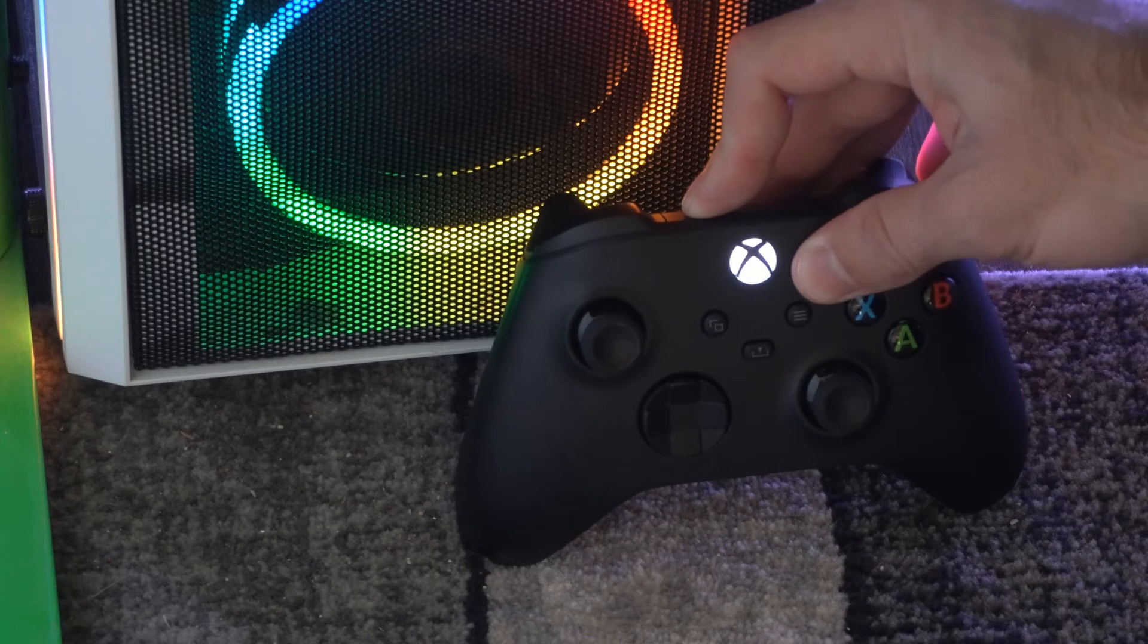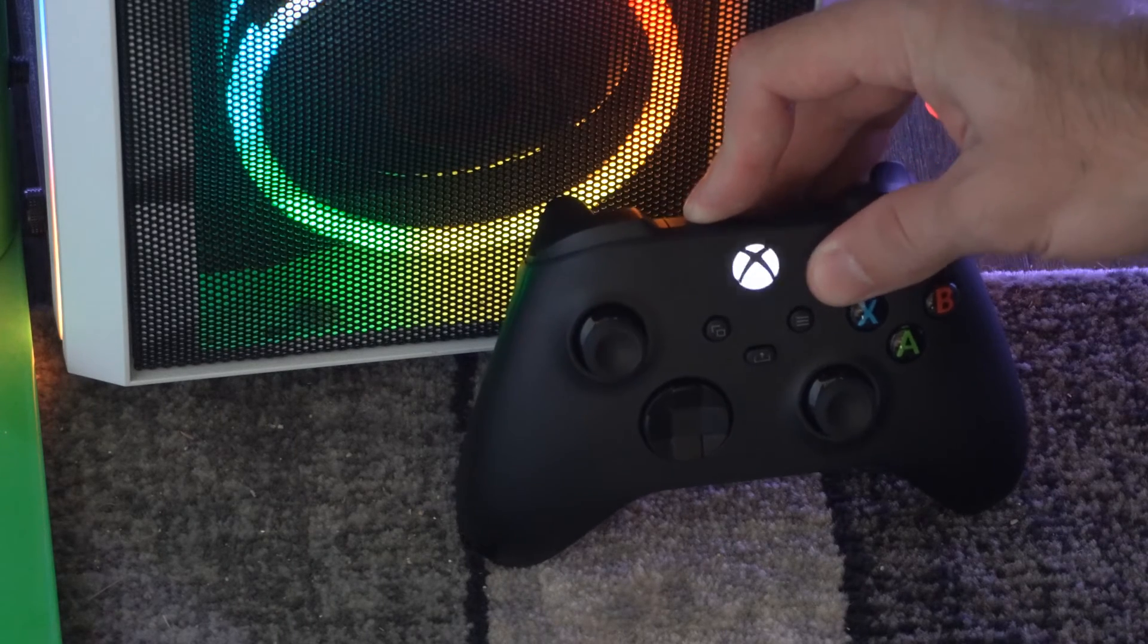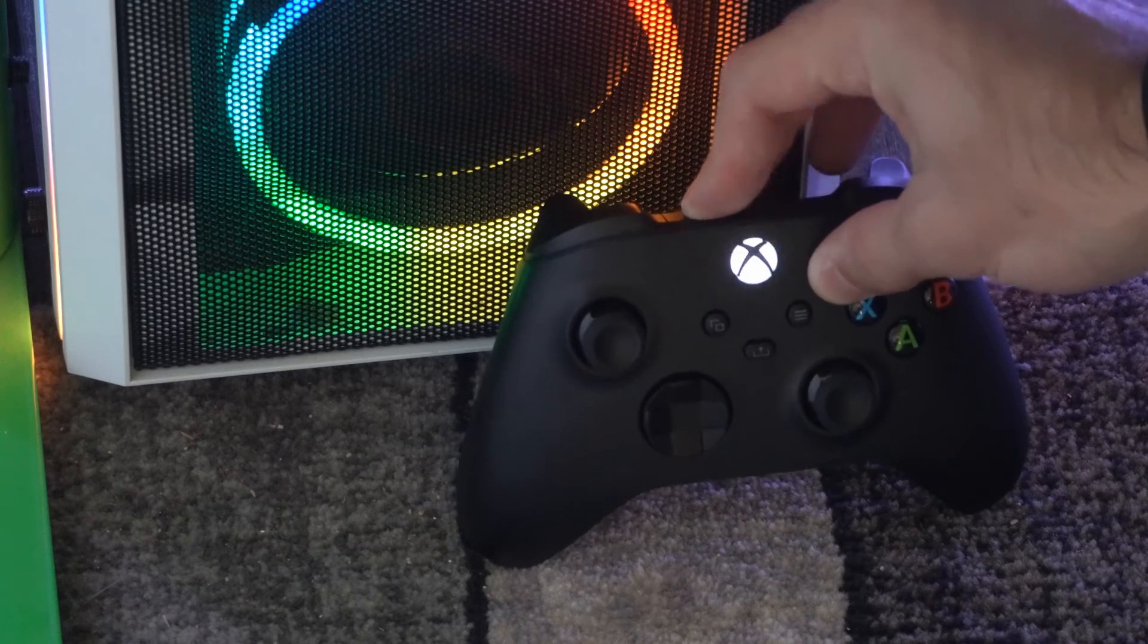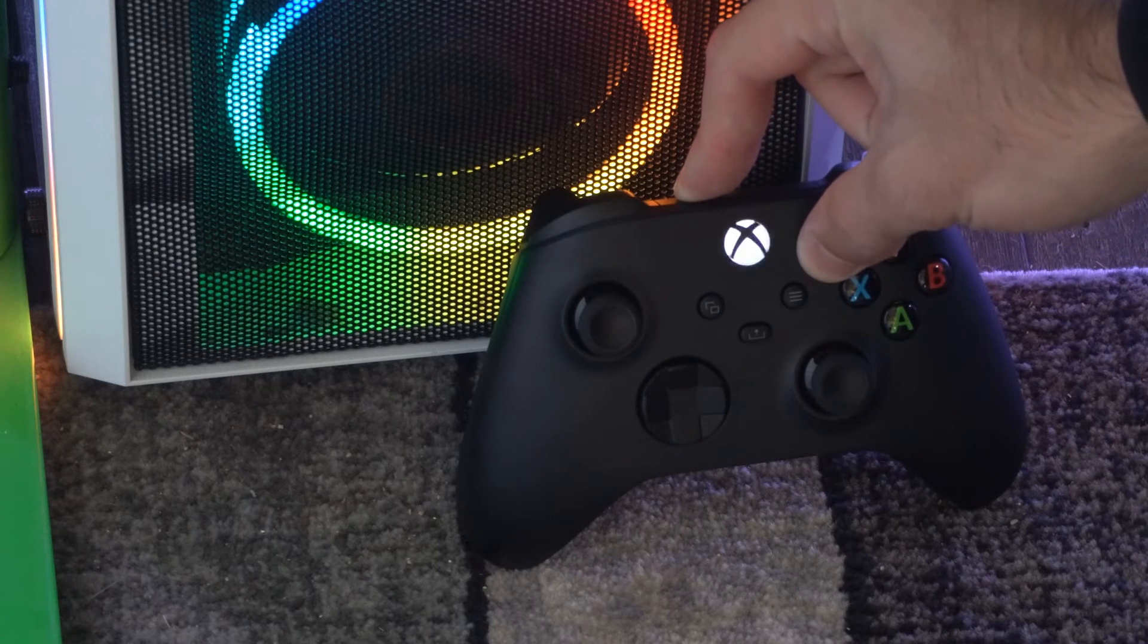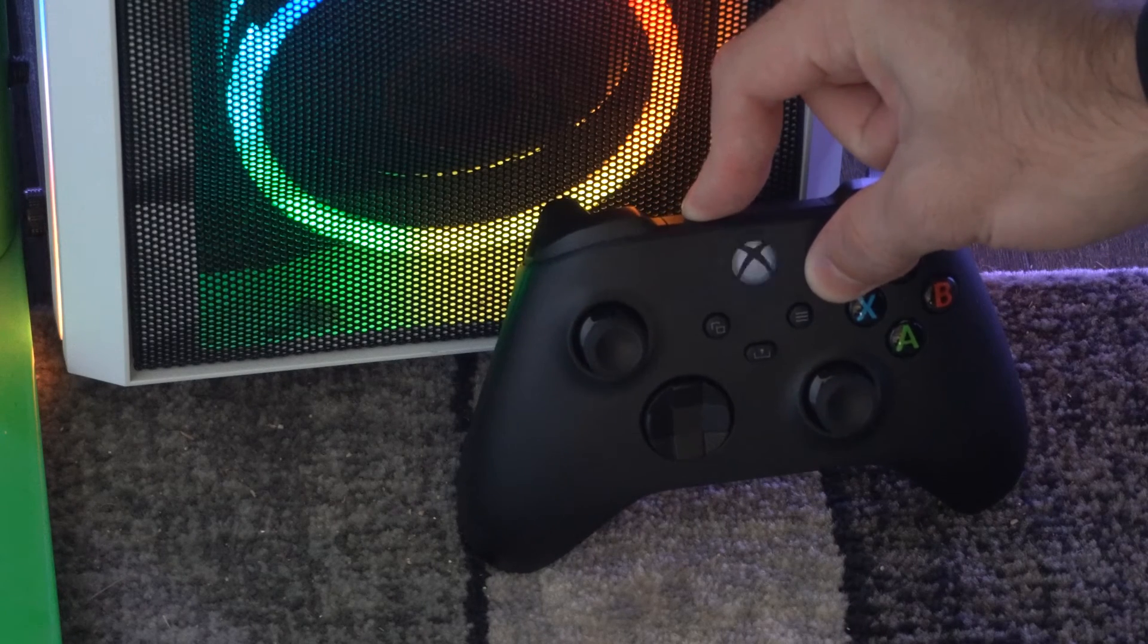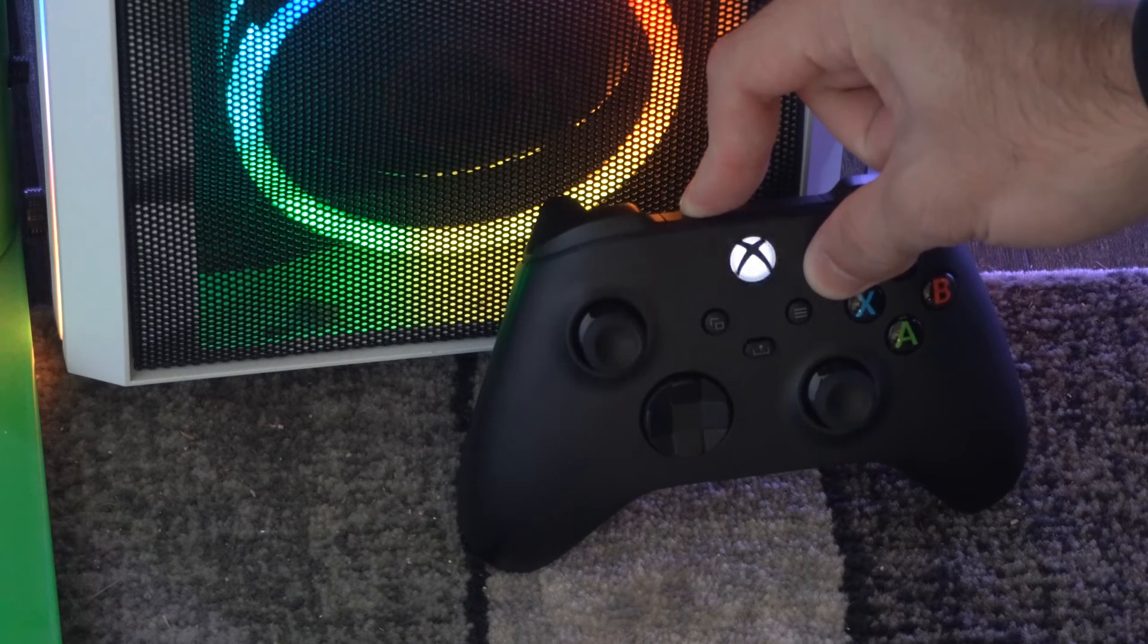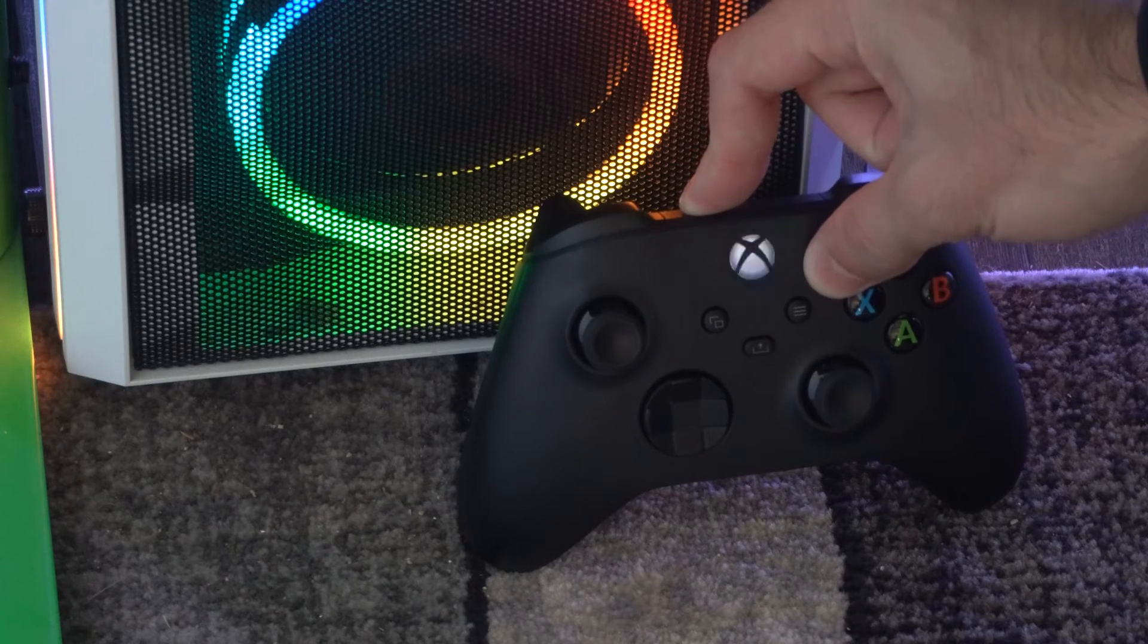So let's hold it down and the light should begin to blink. Continue holding this down and you'll notice your controller is going to vibrate twice and then it's going to completely turn off.